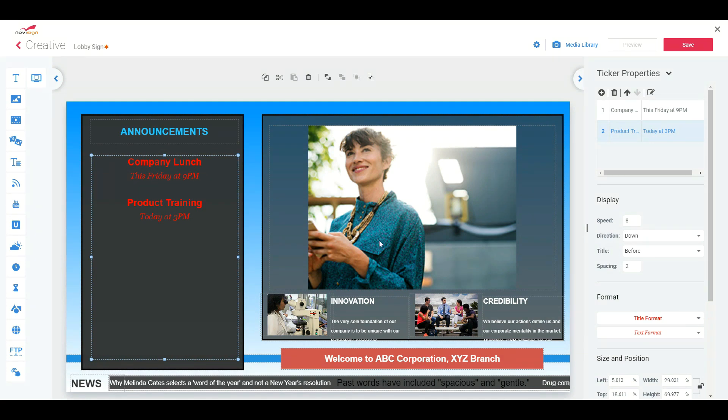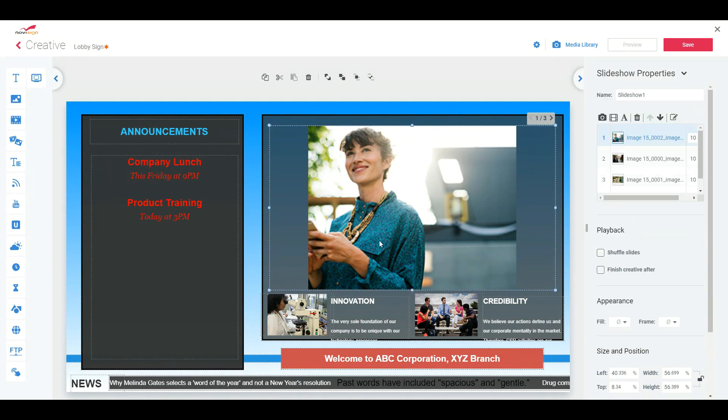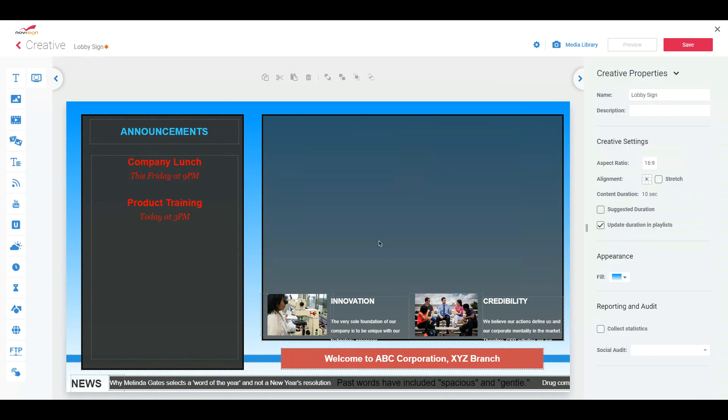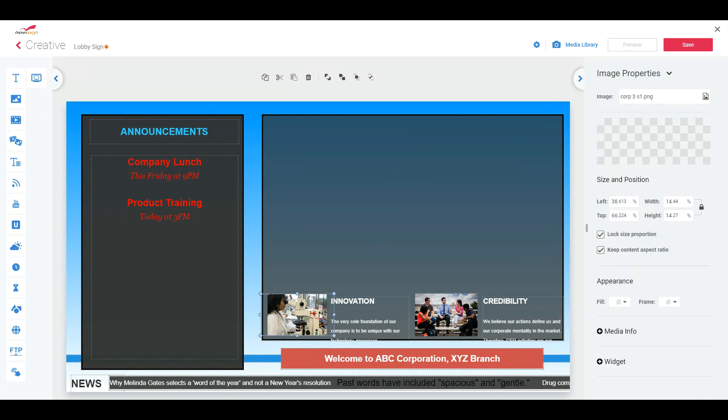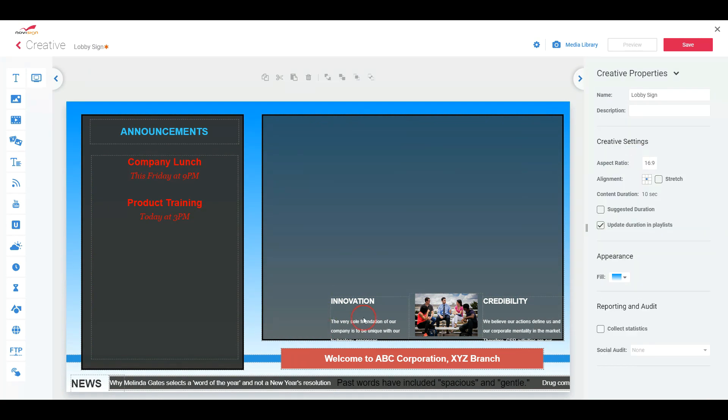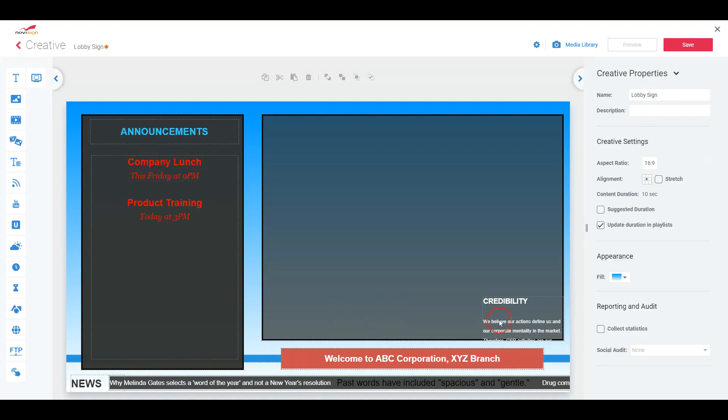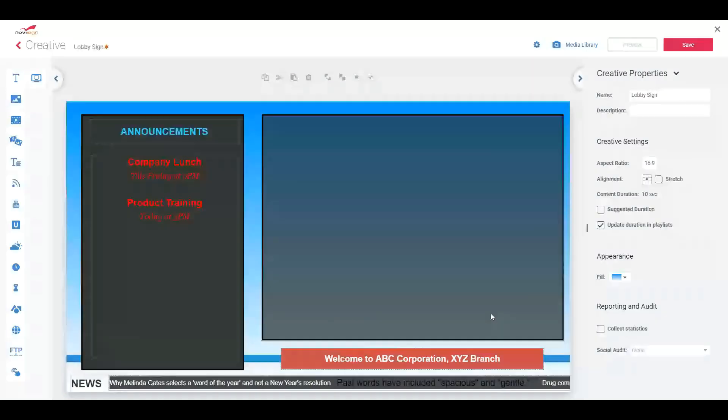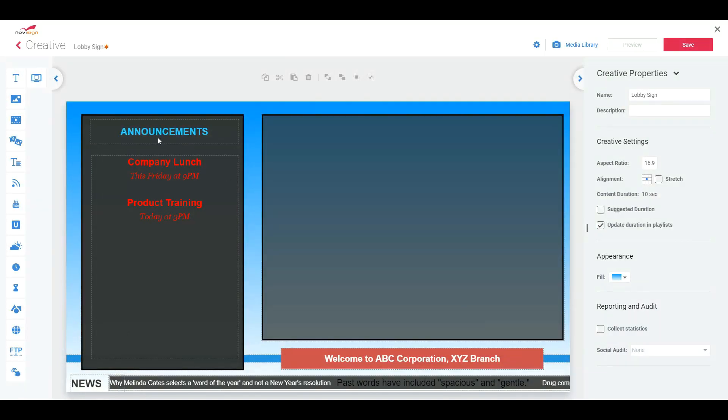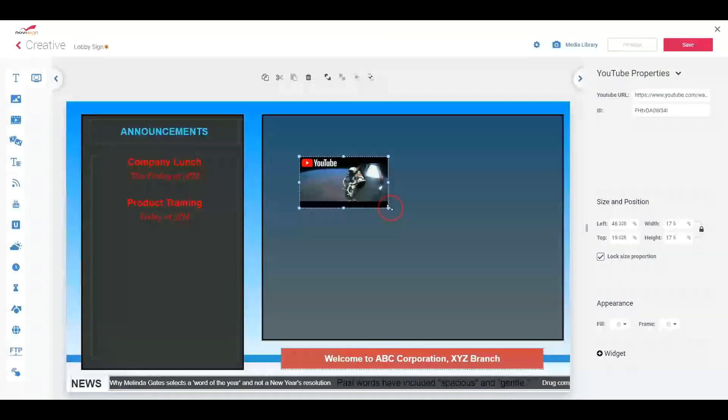And now maybe I wanted to change this zone right here. Get rid of the slideshow. So click on it, delete, innovation, delete that section, delete it. And I wanted to maybe add some things, move it around. So here it says YouTube. That's a widget. So I'm going to click on my YouTube widget, drag it onto the screen.